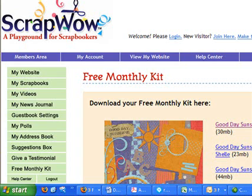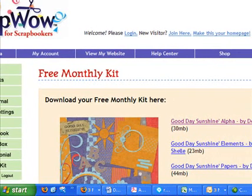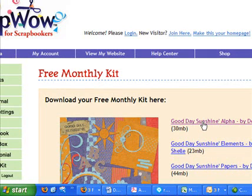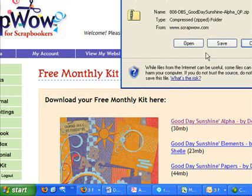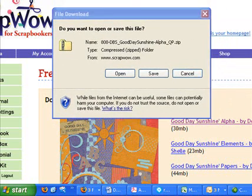The first step in the download process involves clicking a link from an online location to download a file. In Internet Explorer, when you click a link to download, a window pops up asking you whether you want to open or save the file. In most cases, you'll want to save the file.